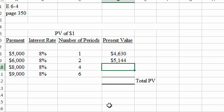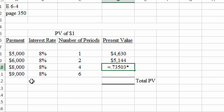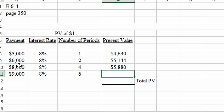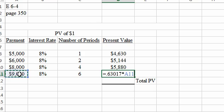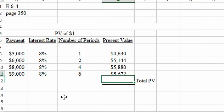Then the 8,000 is going to be received in four years. So let's come down in the 8% column to four periods. So it's equal to 0.73503 times the payment amount of 8,000. And then we'll come down to six periods in the 8% column equal to 0.63017 times 9,000. You get $5,672.